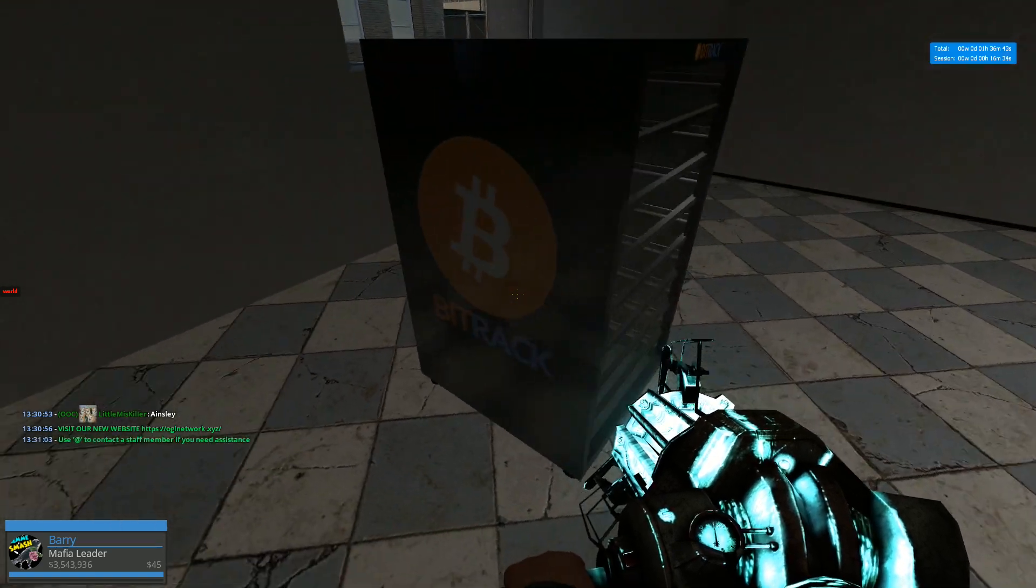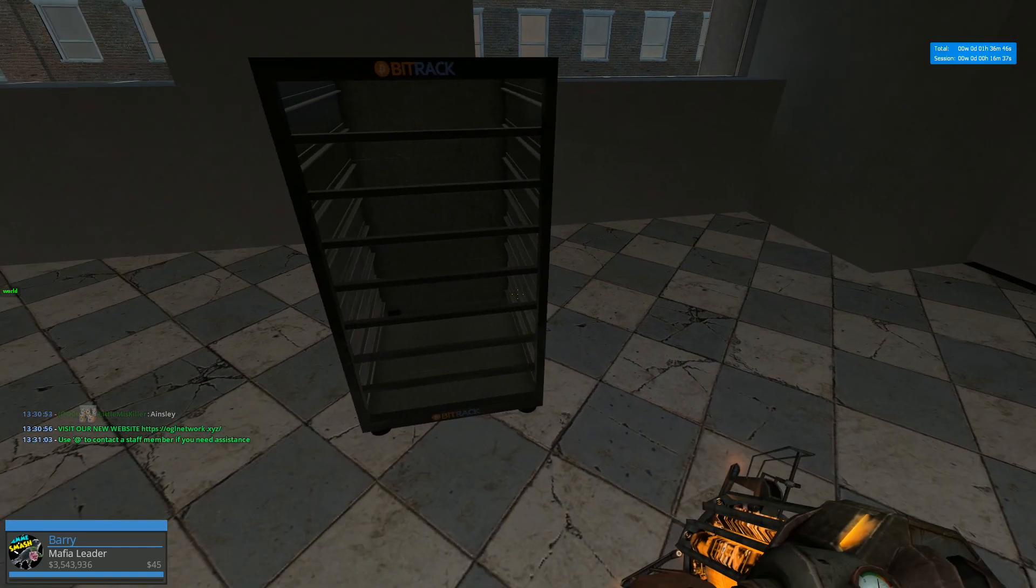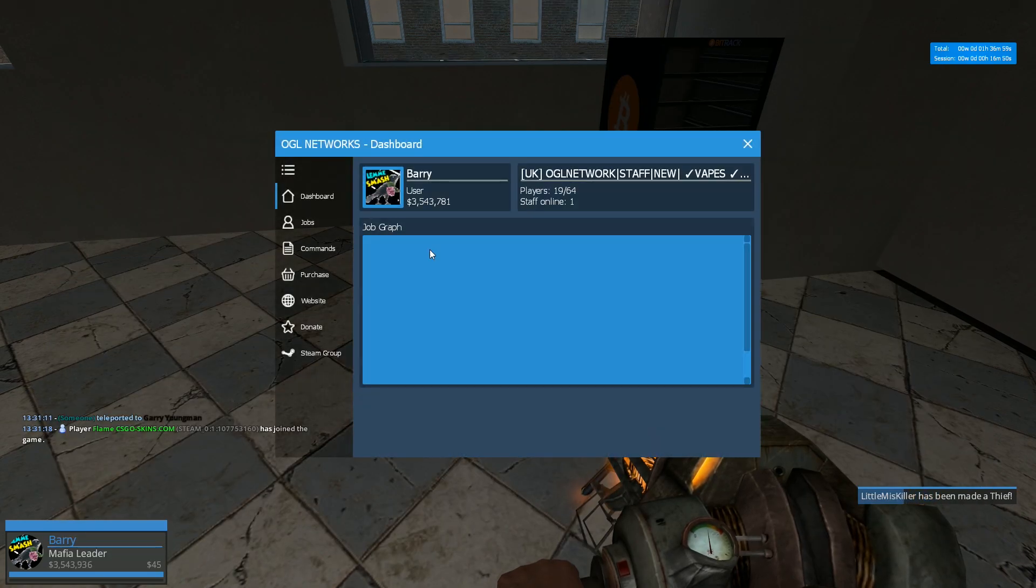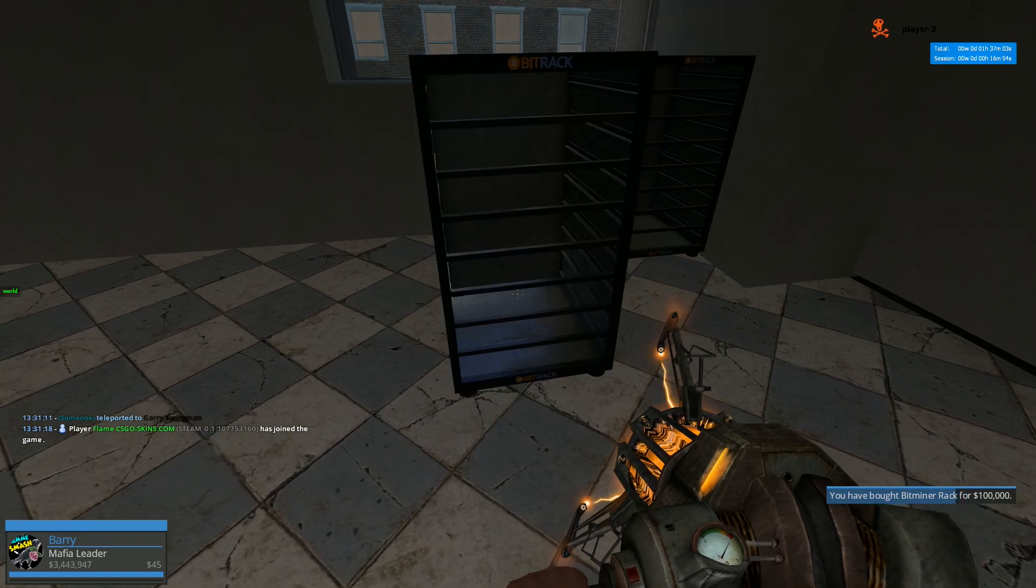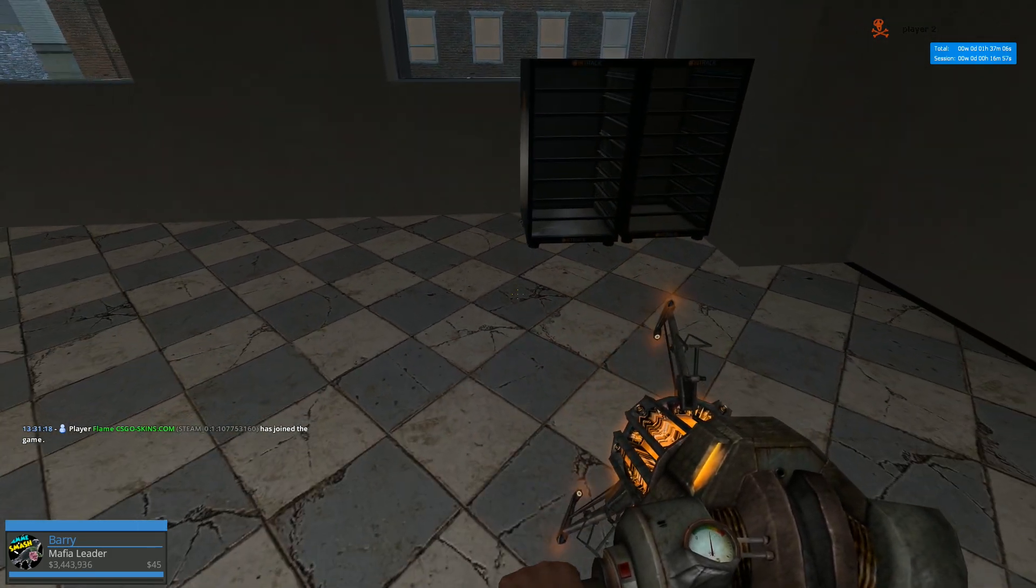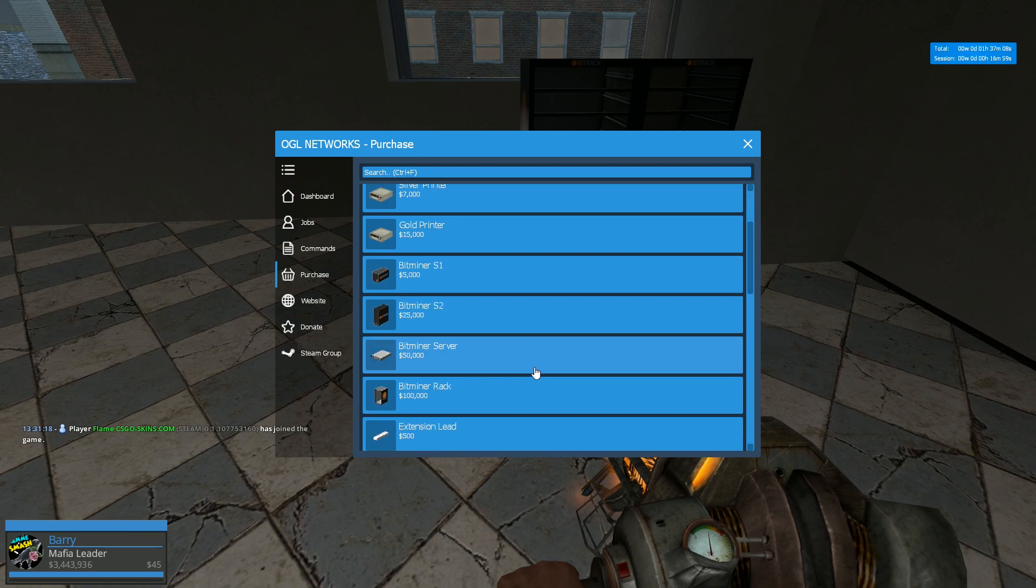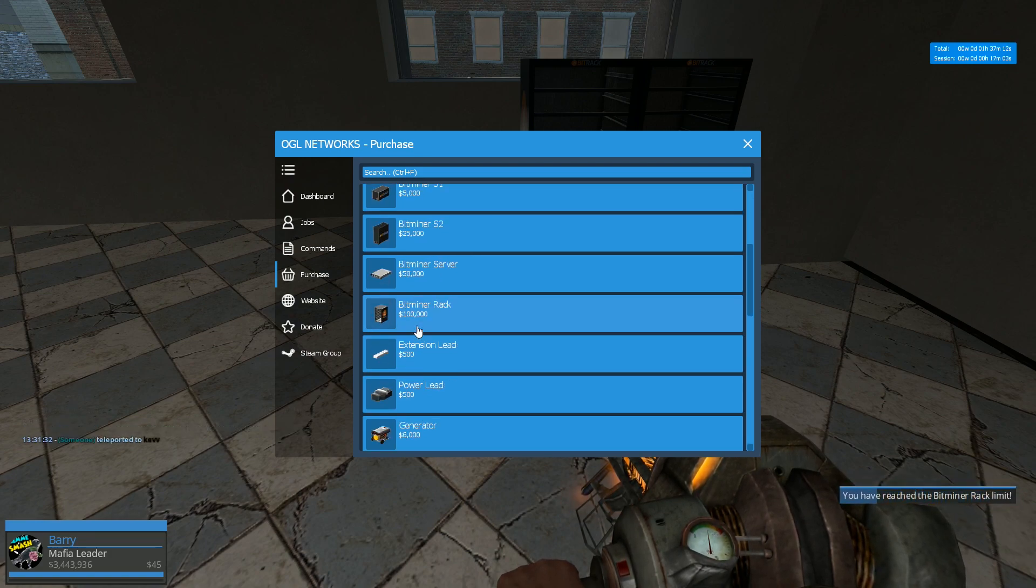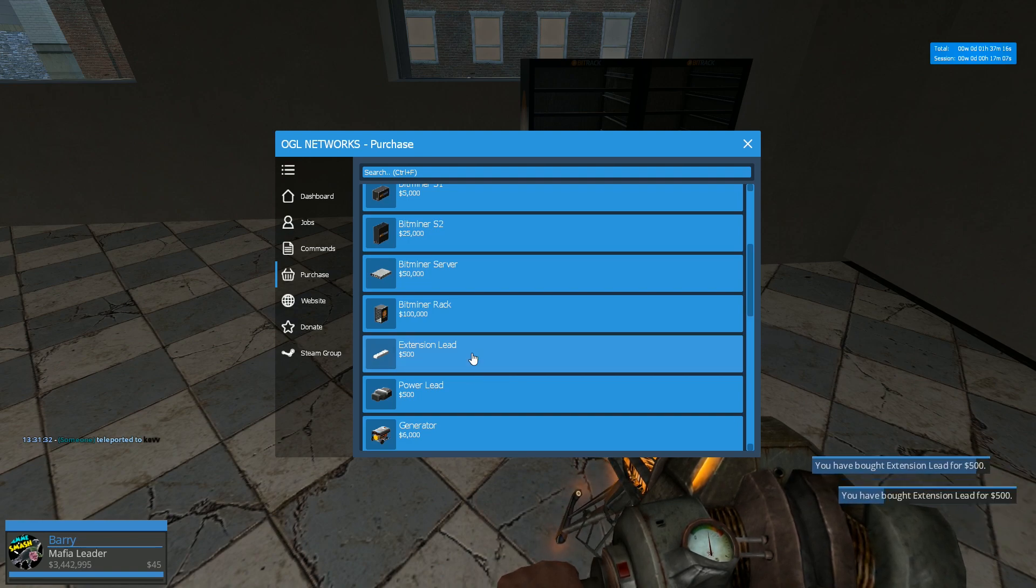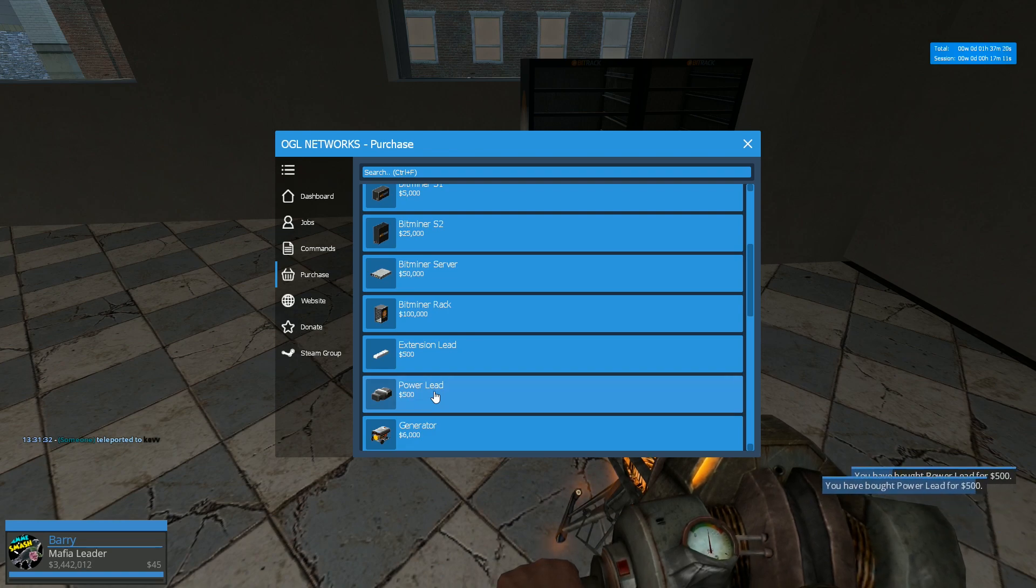I buy myself a rack. And then you move the rack into position. I'm going to get two racks. So let me do this. Go to purchase. Another rack. I think you can only have two of these. Let me try. I think two is the max. Yeah. So now you need an extension lead. I need two of these actually. Power leads. And two generators.